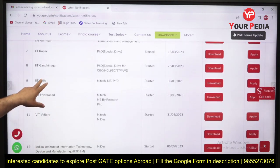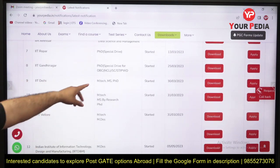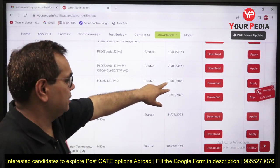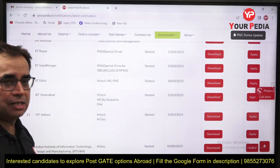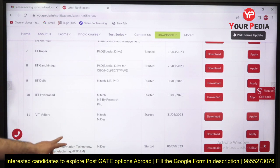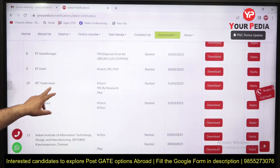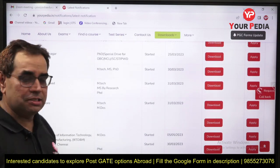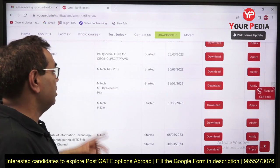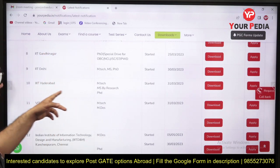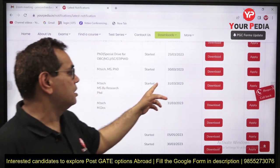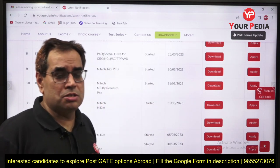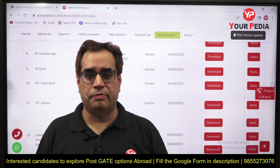For IIT Delhi, MTech, MS, and PhD forms are open with a last date of 30th March. For IIIT Hyderabad, they conduct their own exam called PGWE, and the last date to apply is 31st March.